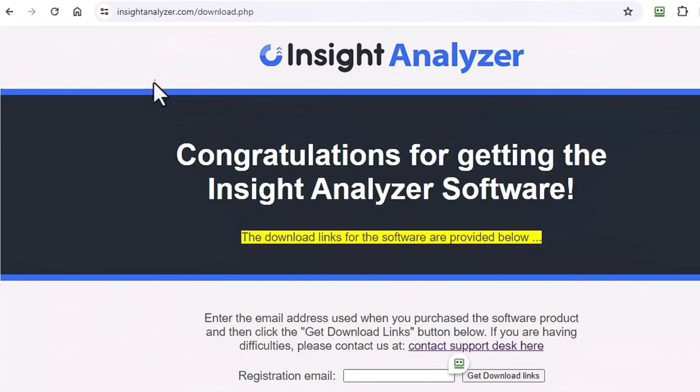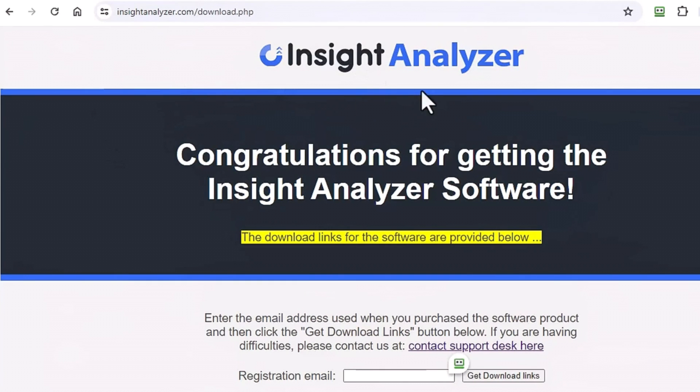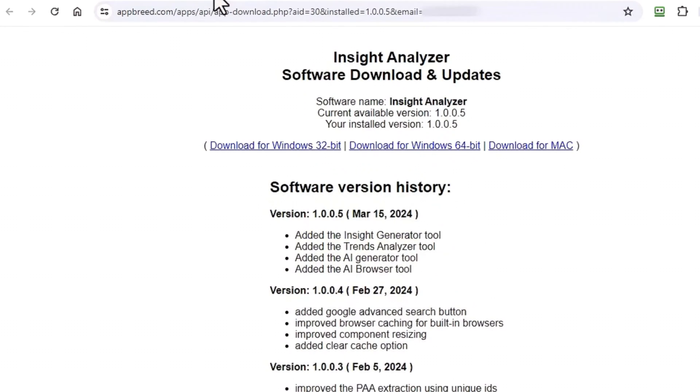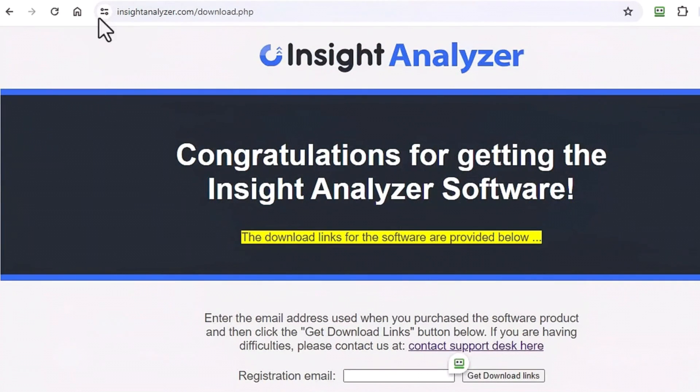So I'm going to show you how to do this. Now you're probably landing on one of two pages. This page here is where you can download Insight Analyzer and also a page that looks like this. Depending on which page or which way you got here, I'll show you how to install it.